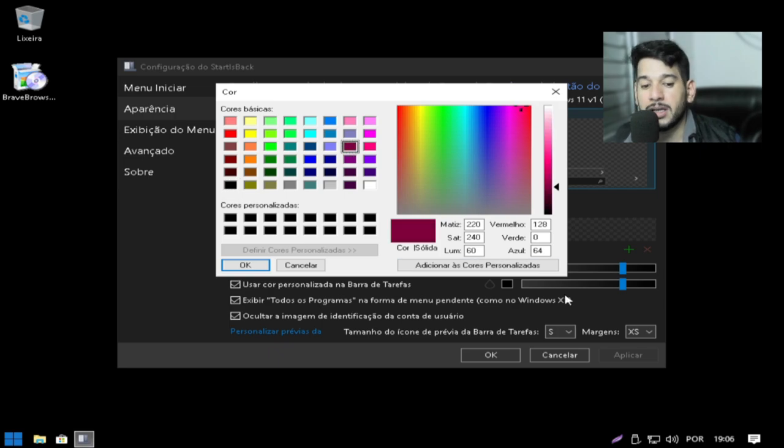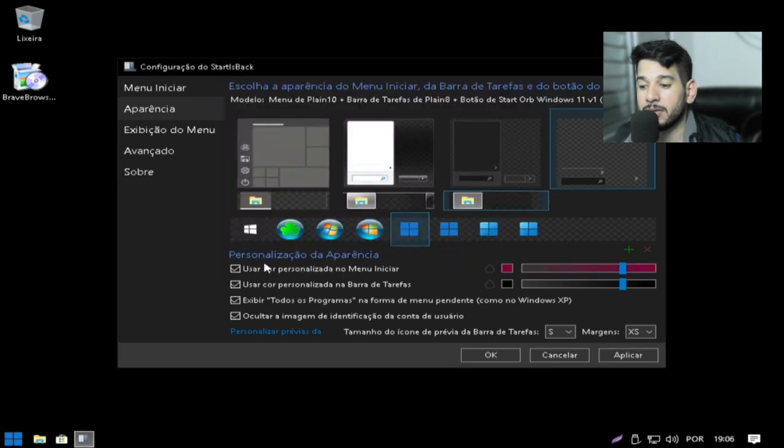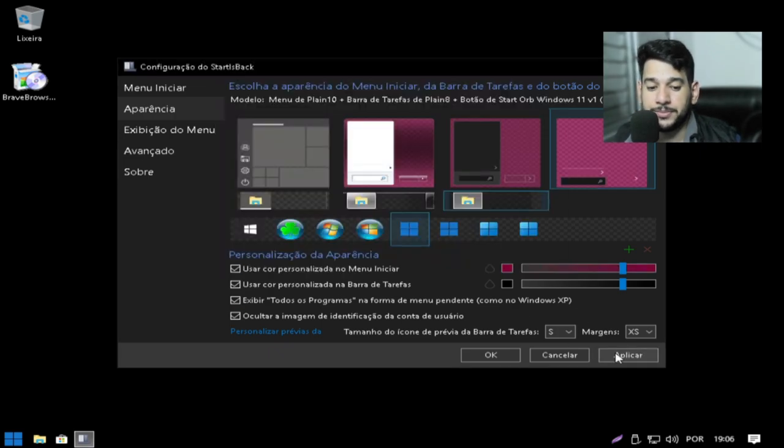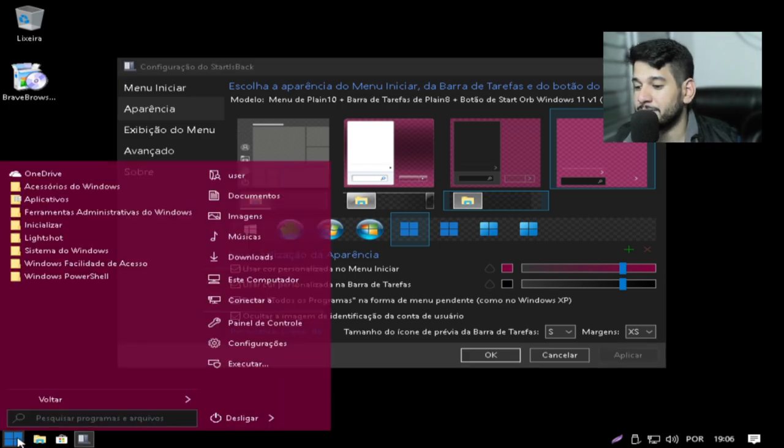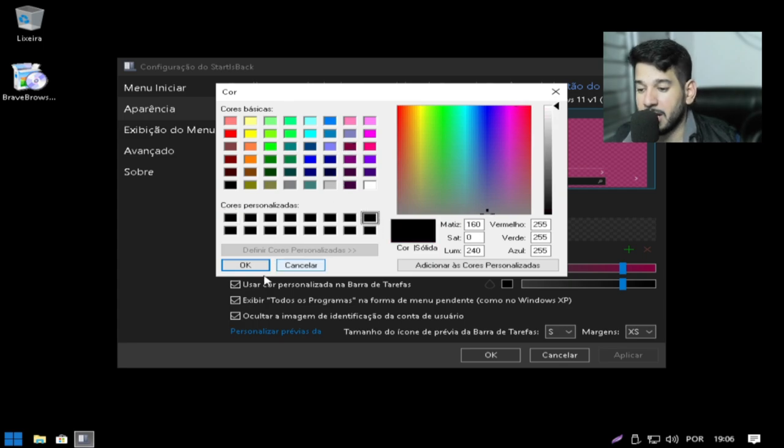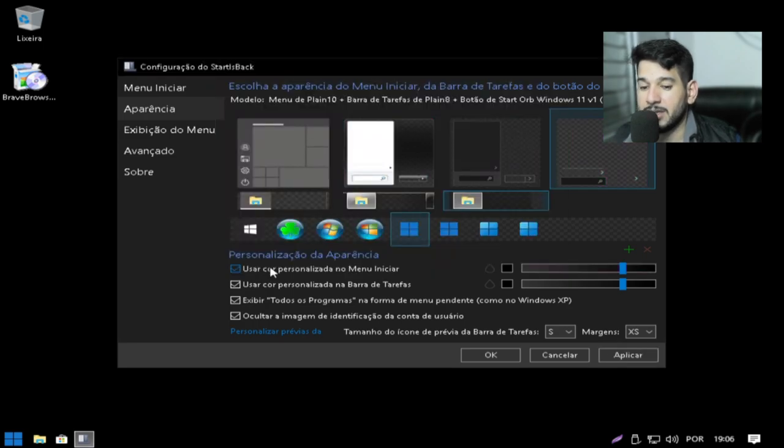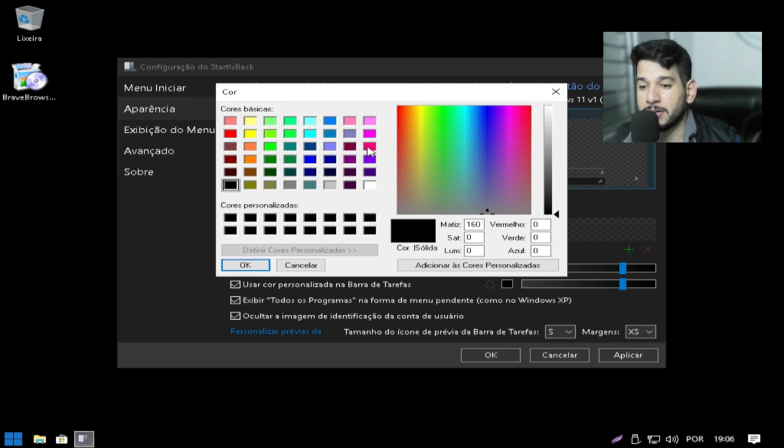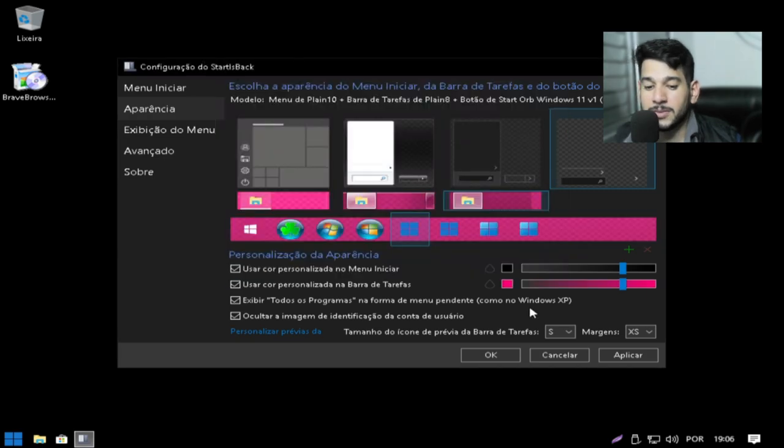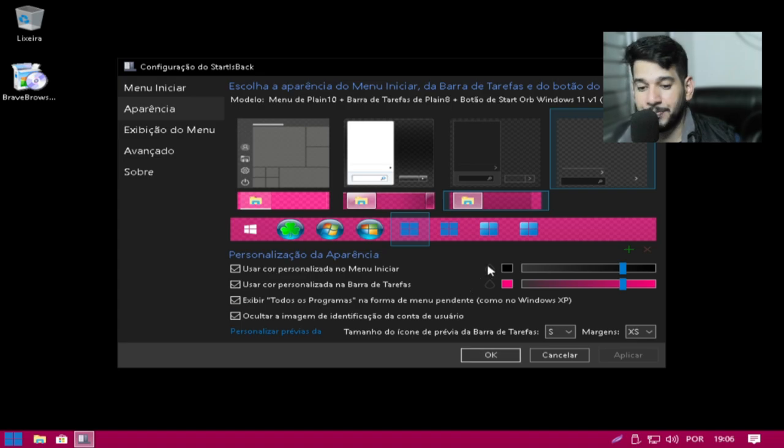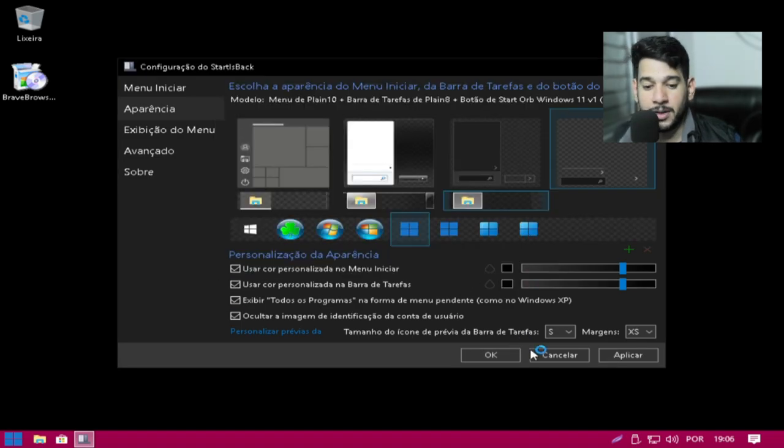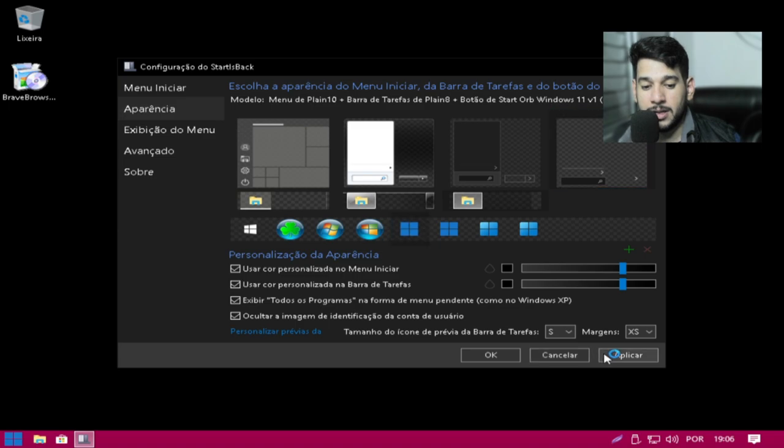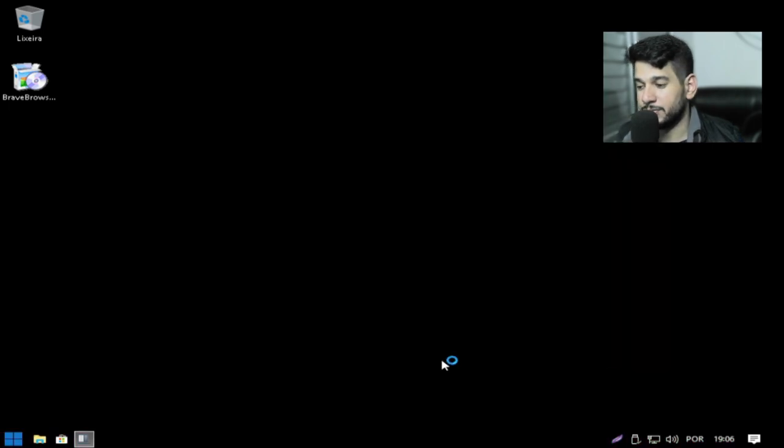Deixar a cor que você quiser. Você vem aqui dá OK. Aí fica essa cor aqui. Essa cor engraçada. Vou deixar no Dark mesmo. Assim também a barra de tarefas você consegue mudar. Grimpado, hein pessoal? Grimpado. Dá e aplica e fica de novo.